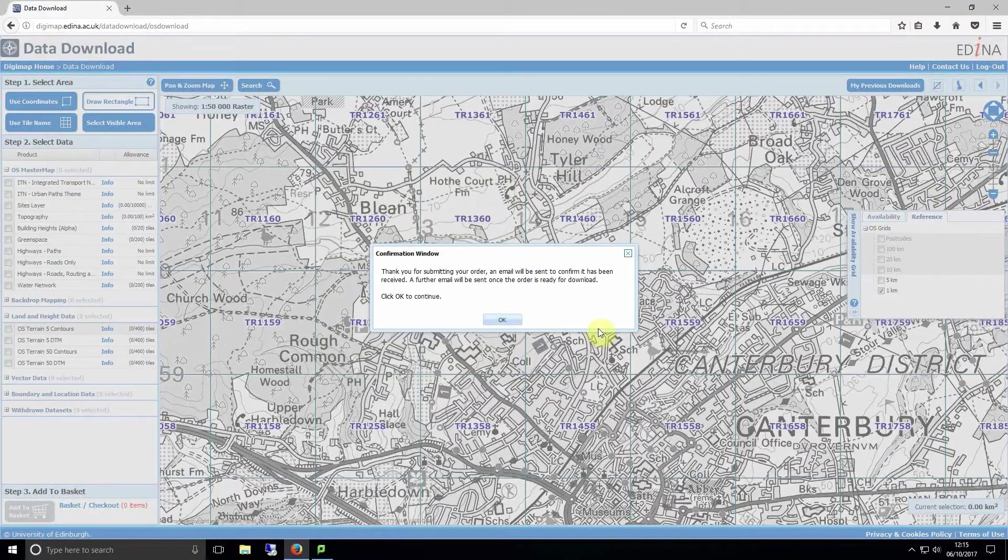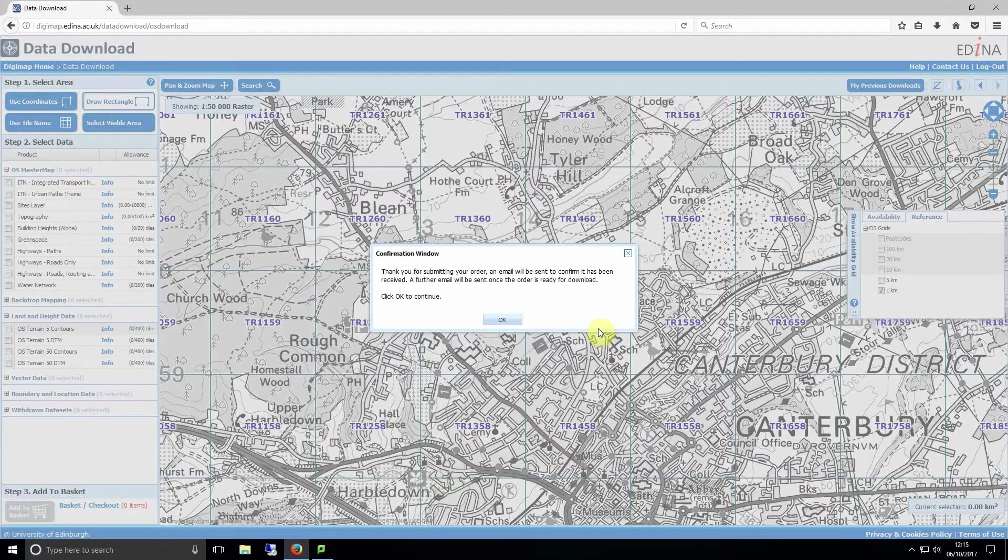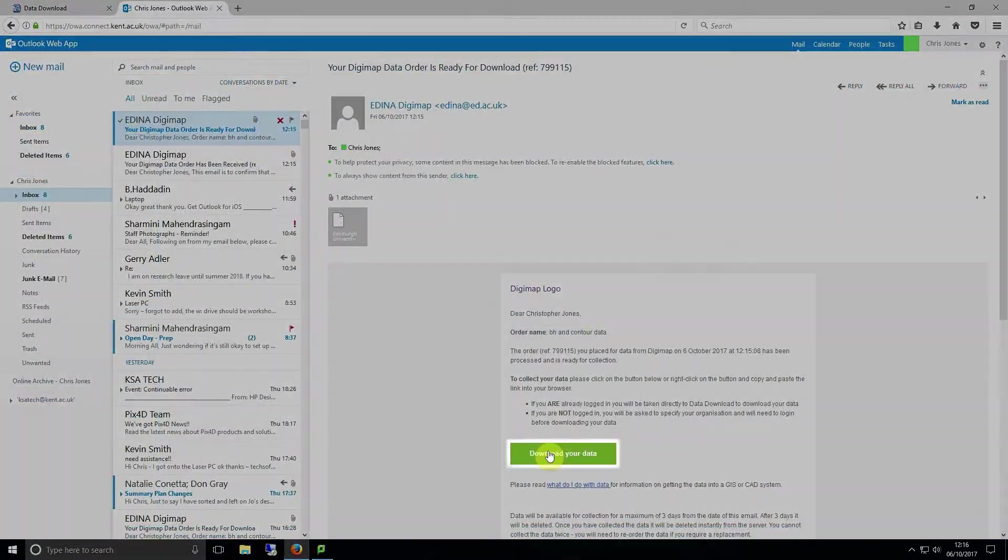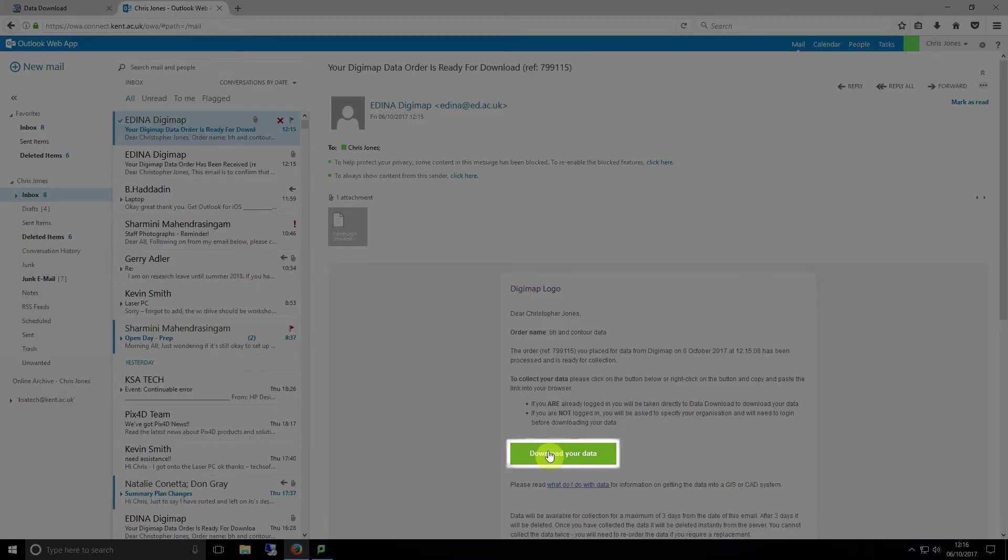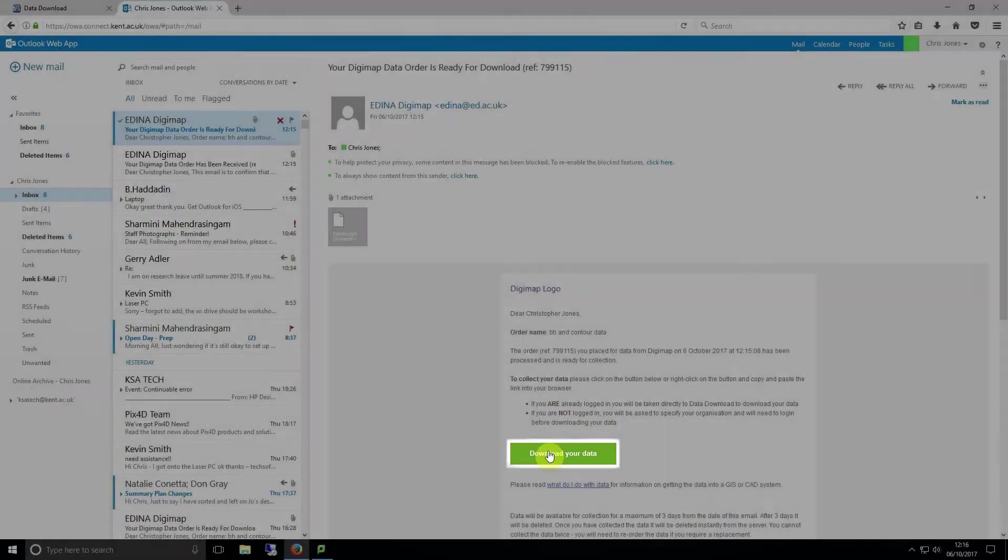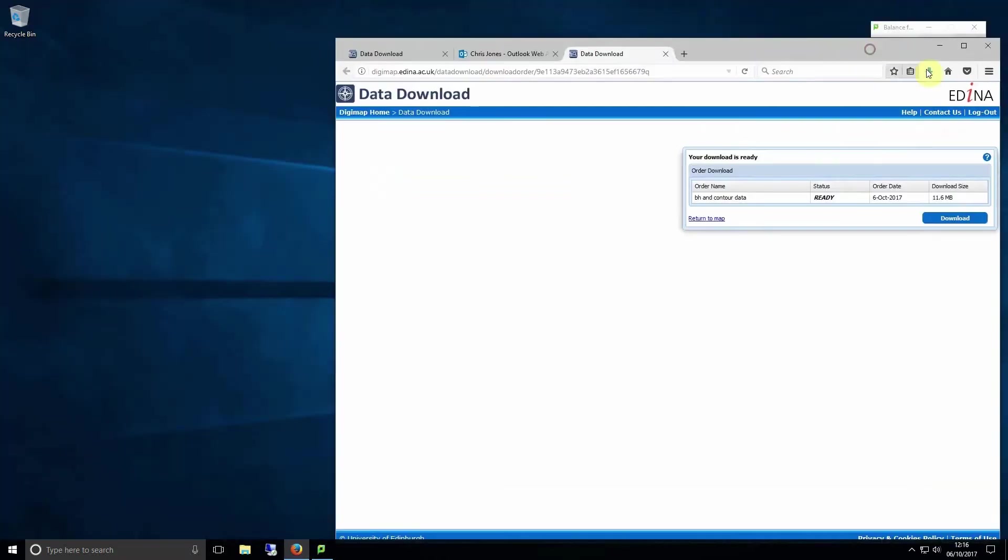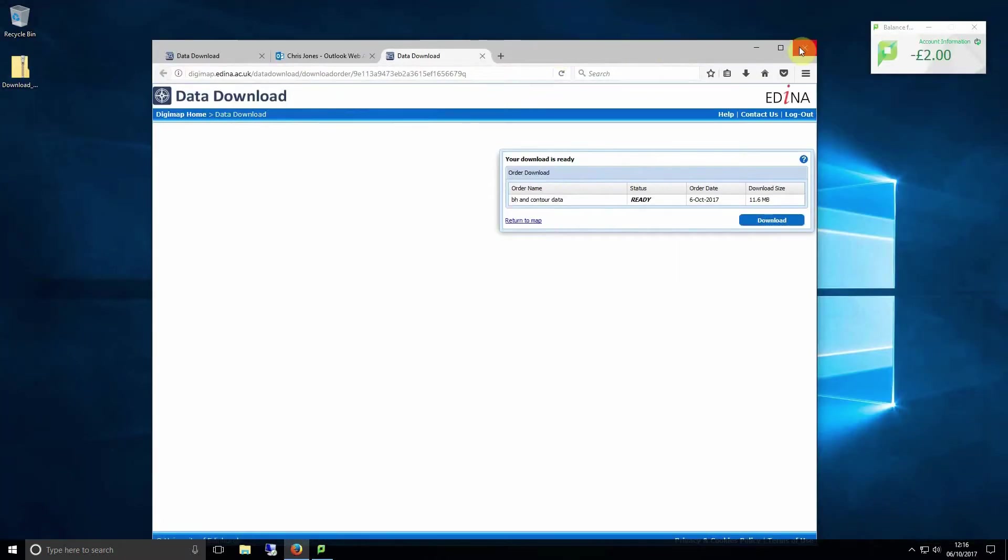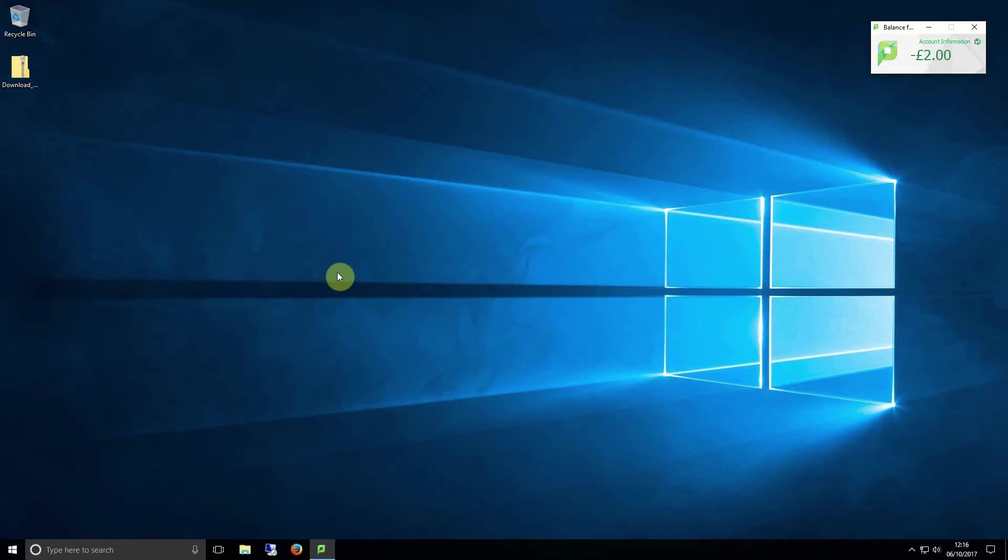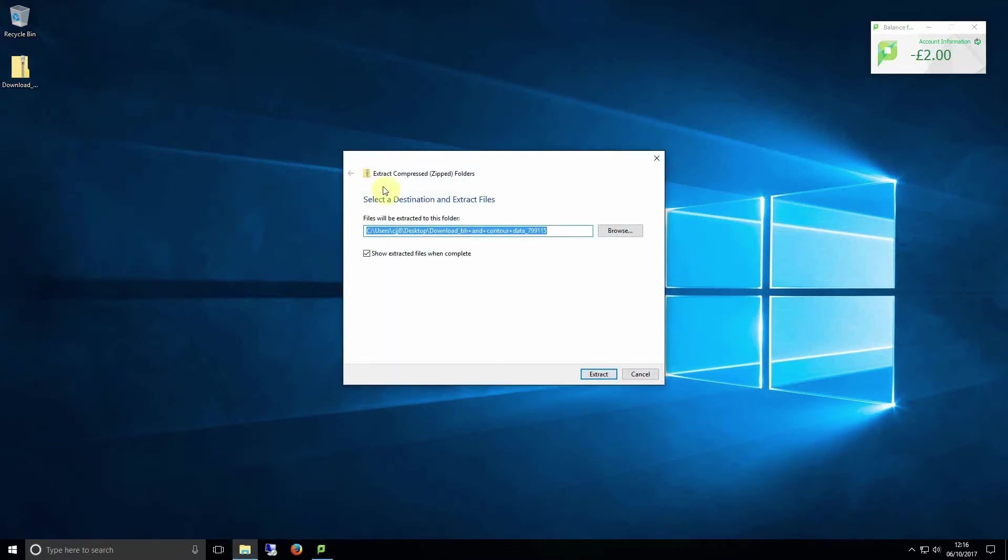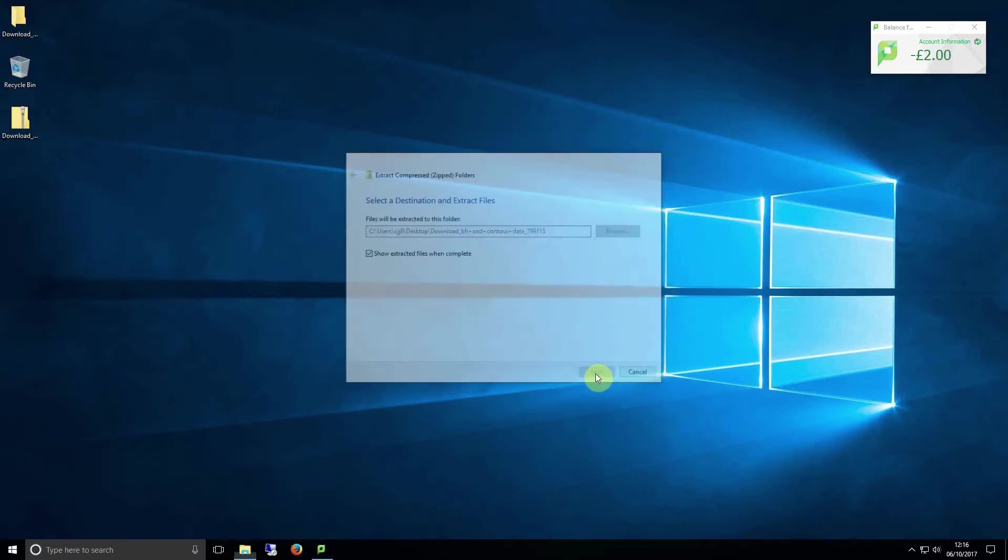When you request download you'll receive two emails. One to confirm your order from Digimap and a second containing a download your data button allowing you to download your data. This data will come in a zipped file so extract it anywhere you want to use it.